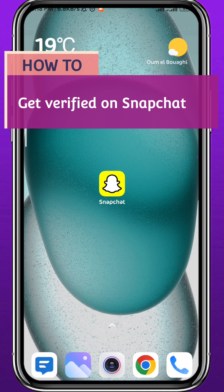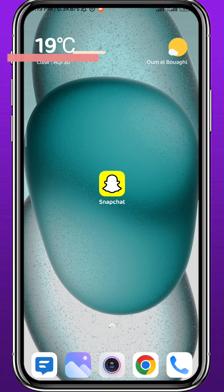Hello everyone and welcome back to another video. If you have been wondering how you can get your Snapchat account verified, then you're in the right place, because today in this video I'll show you the easiest way on how you can do it. Just follow along with me until the very end so that you make no mistakes.